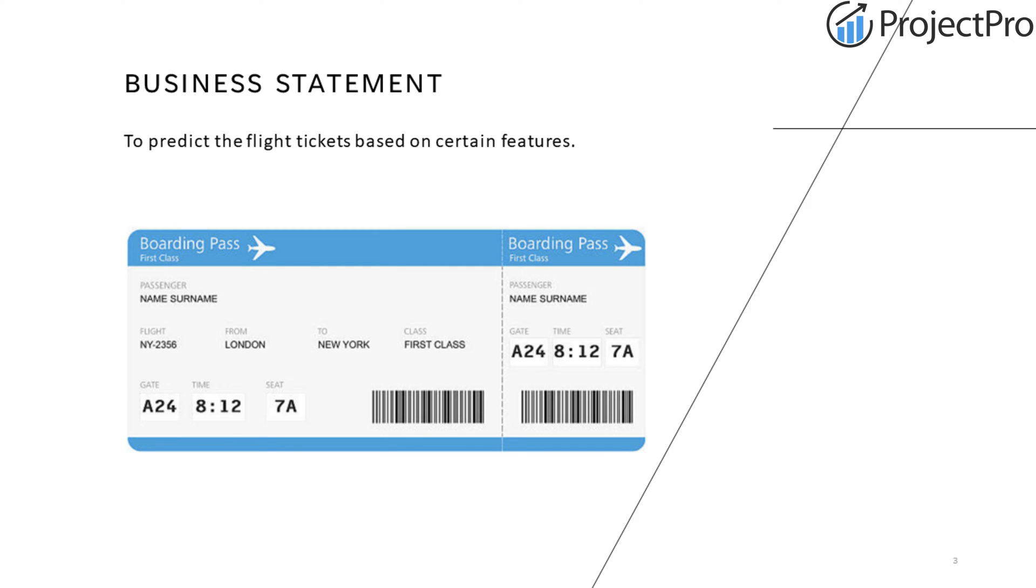Let's start our journey with the simple business statement. We have to predict the flight tickets based on certain features. There are 11 features, as we can see in our data set.